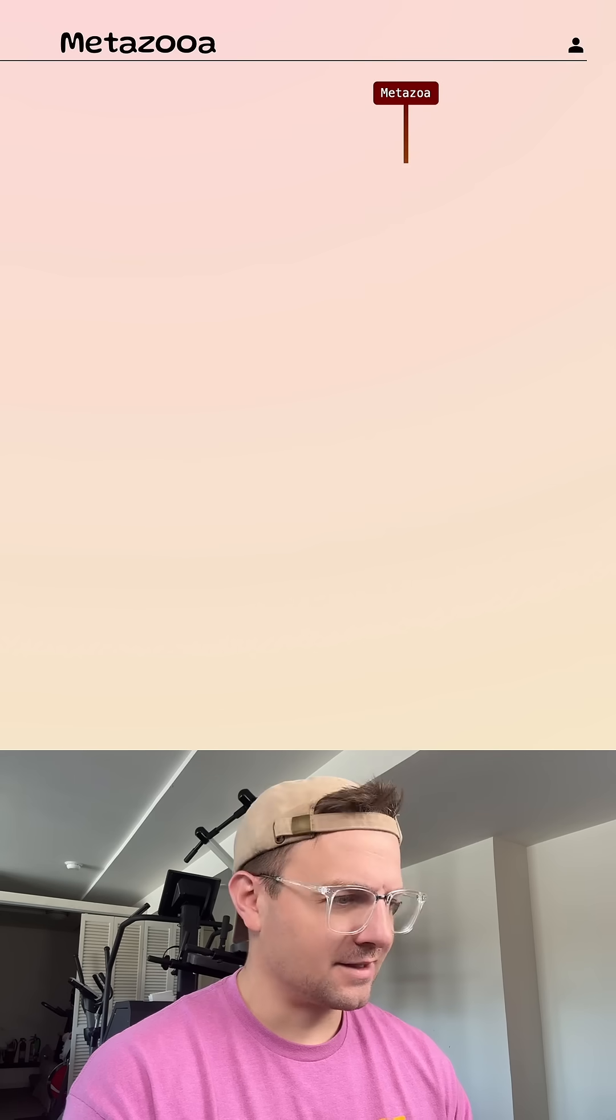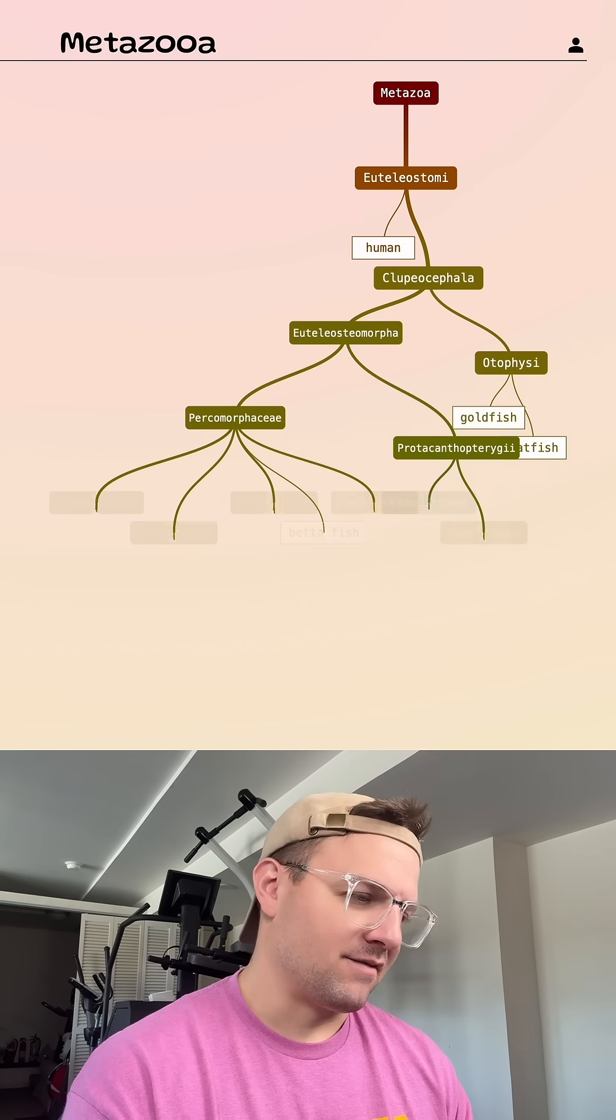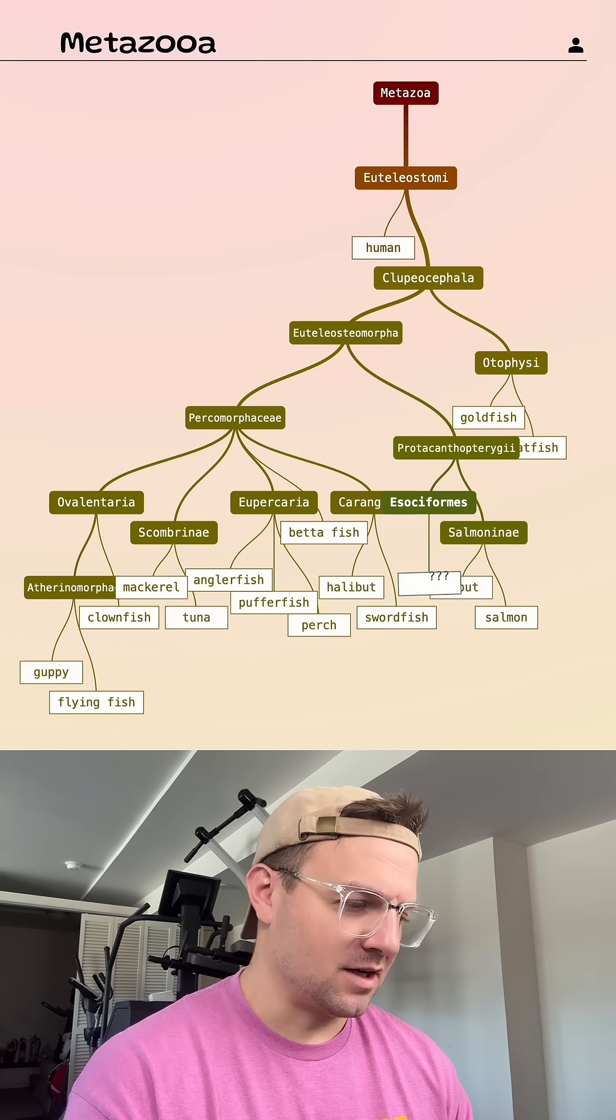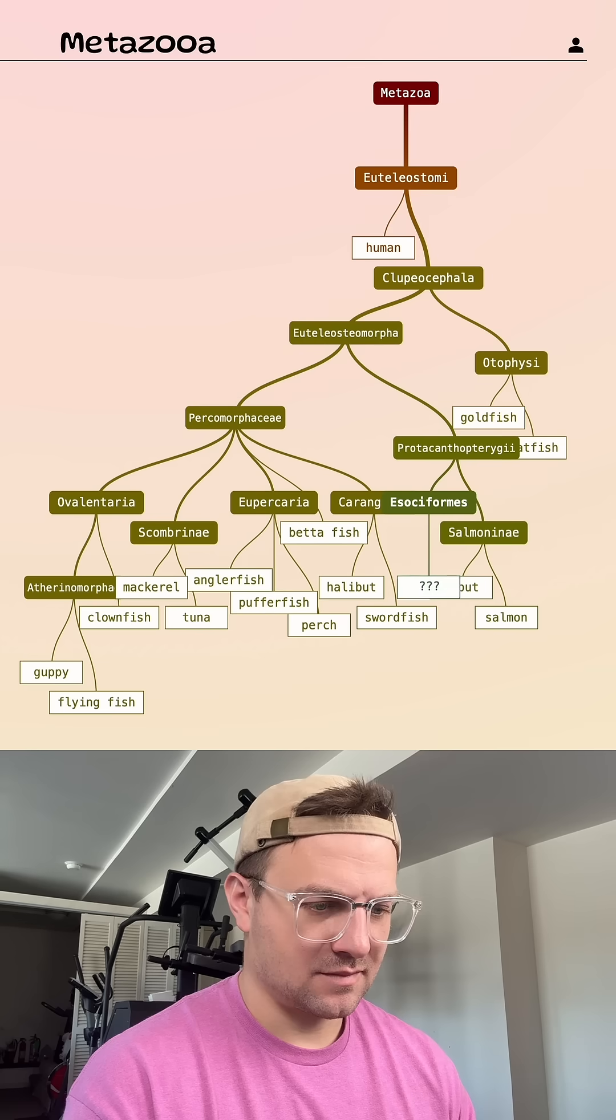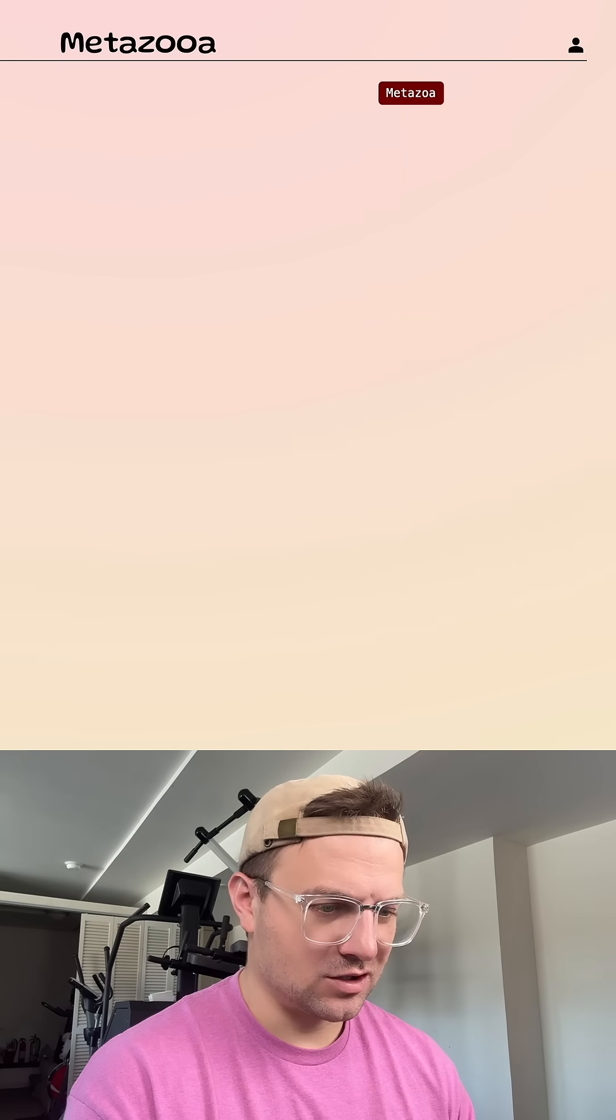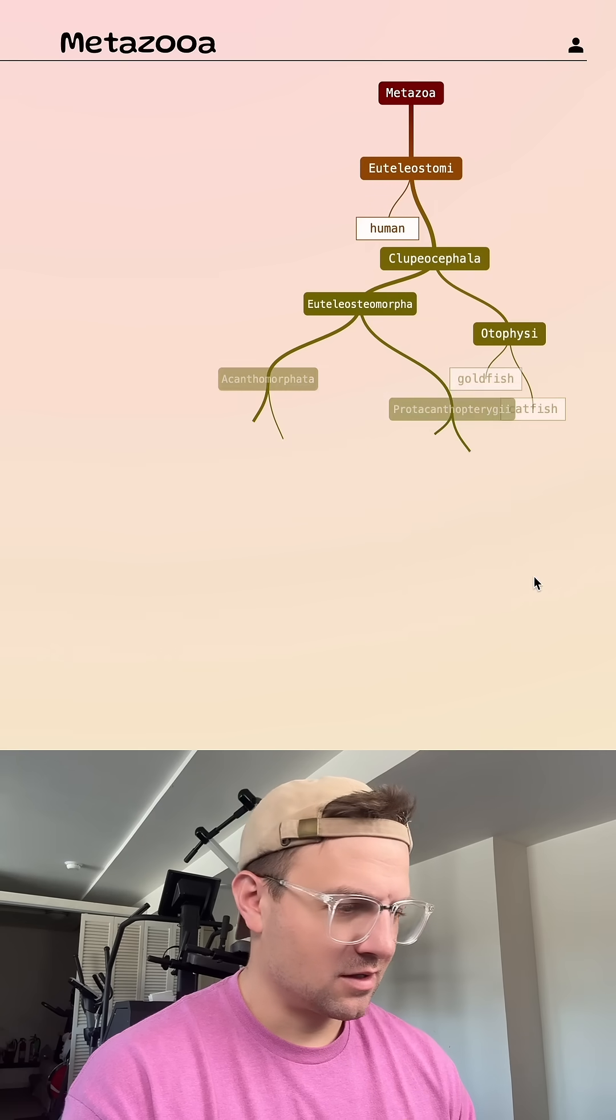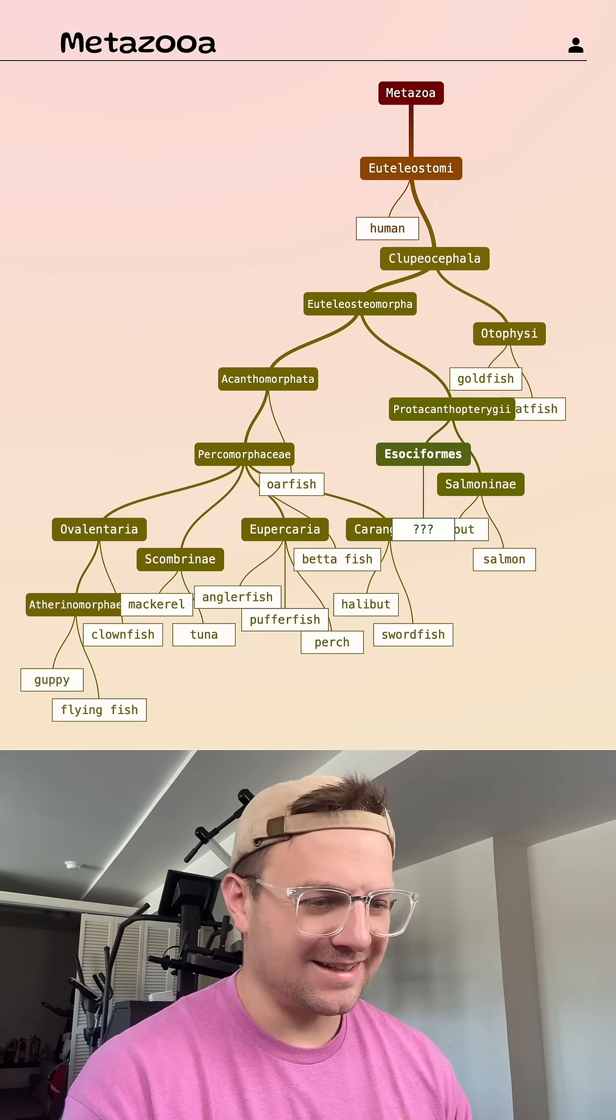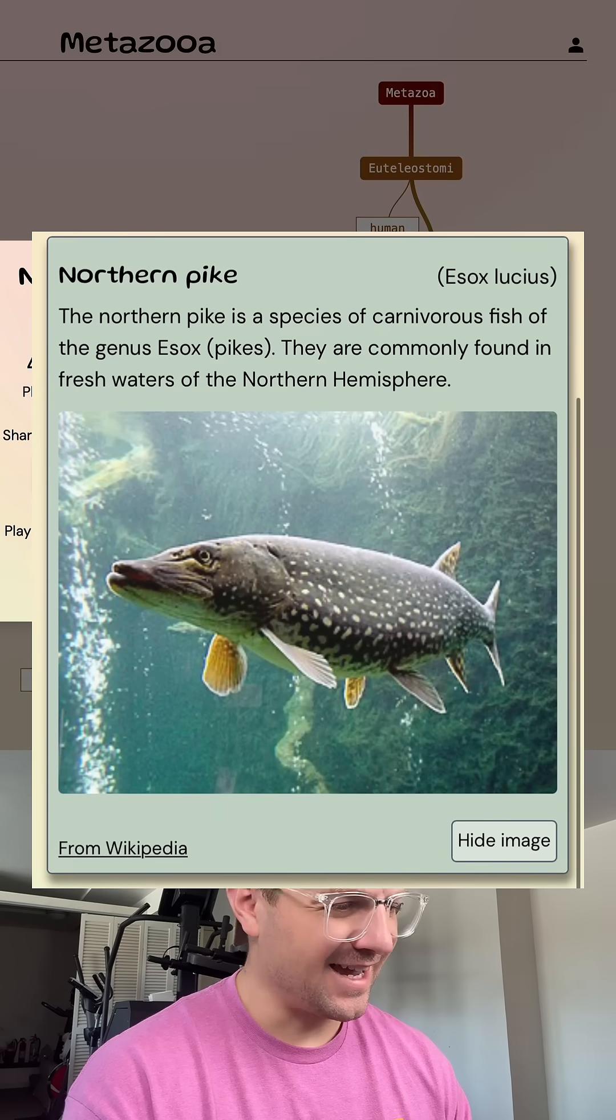One more guess. I have no clue. I feel like there's a species here that I should know. Oarfish. Okay, so I didn't get it. Pike. It was pike today.